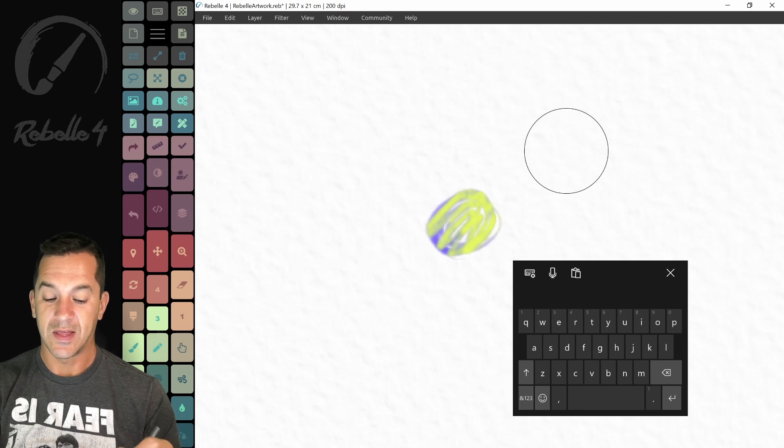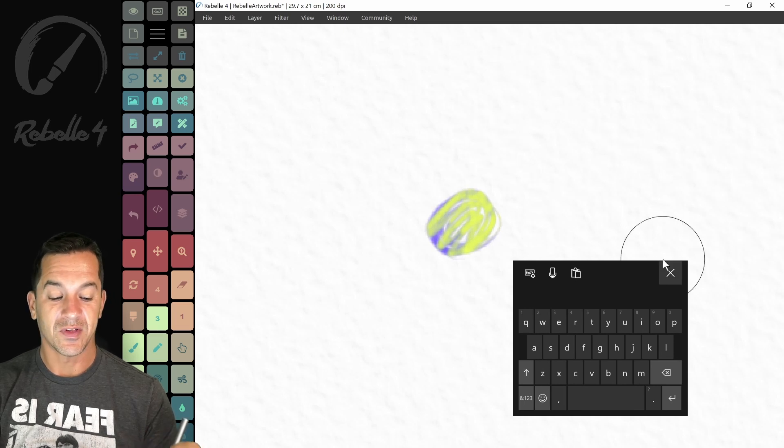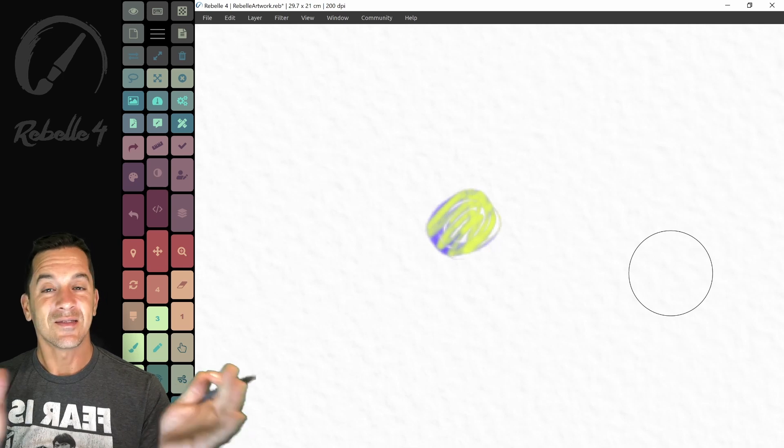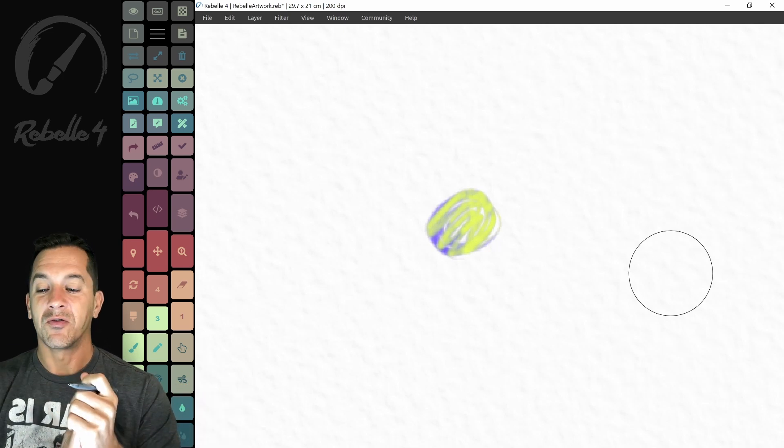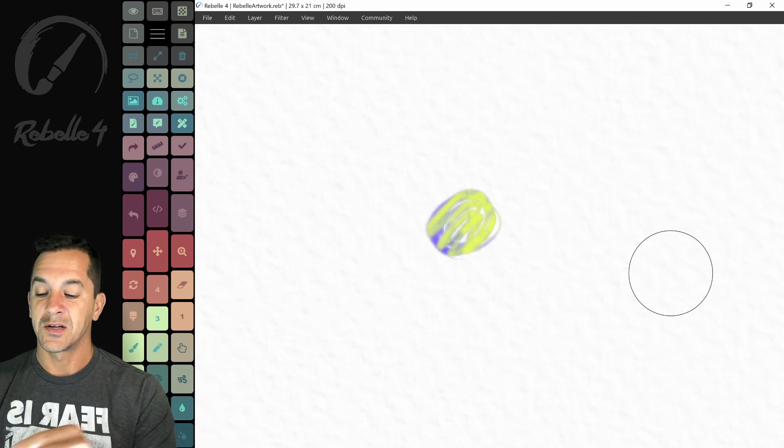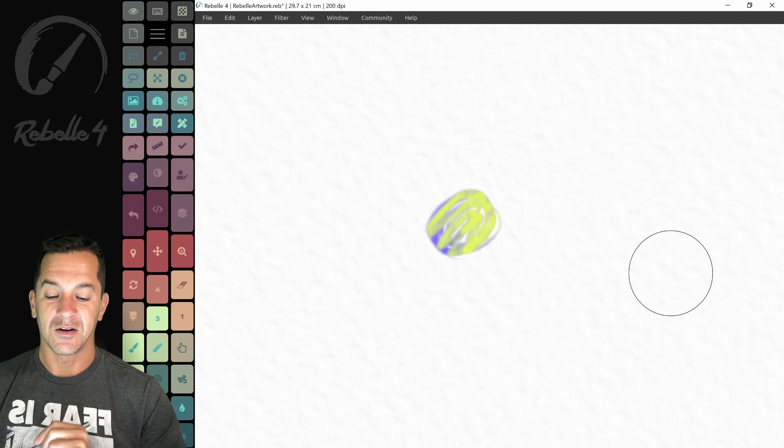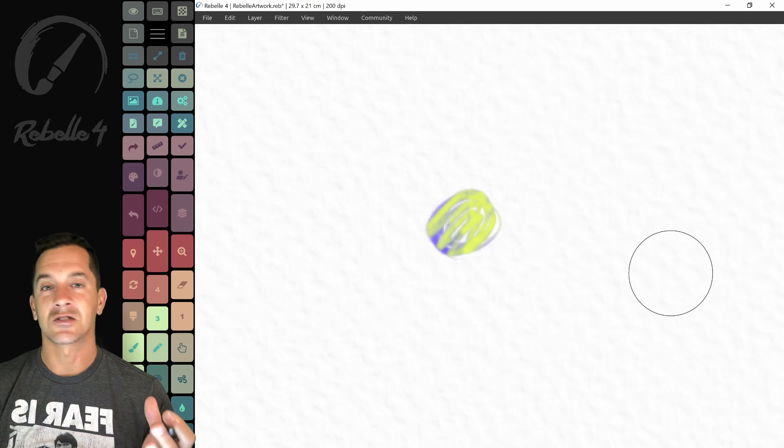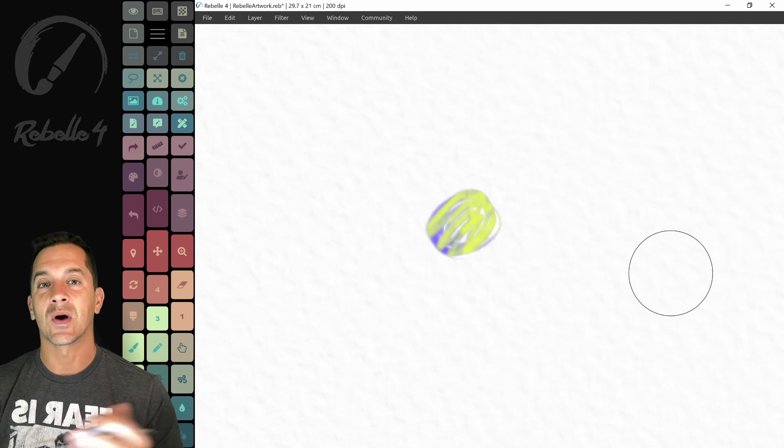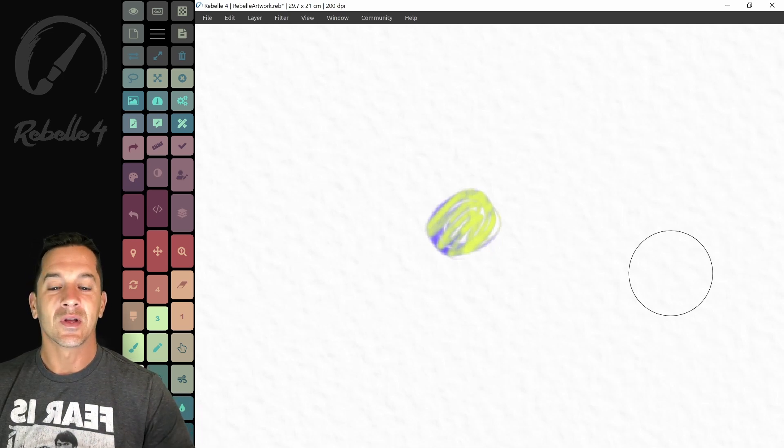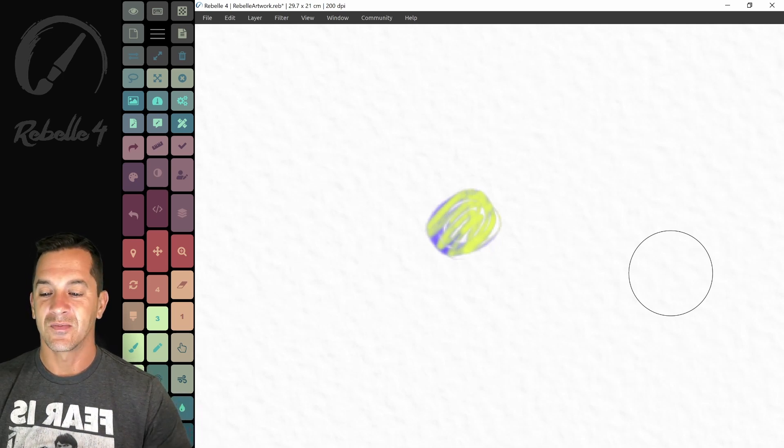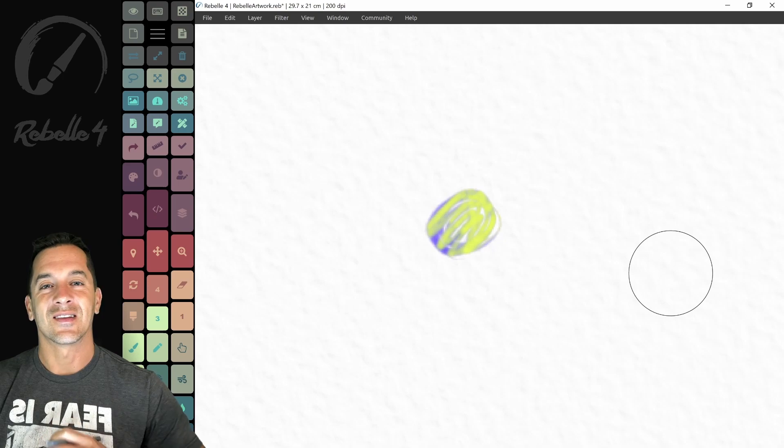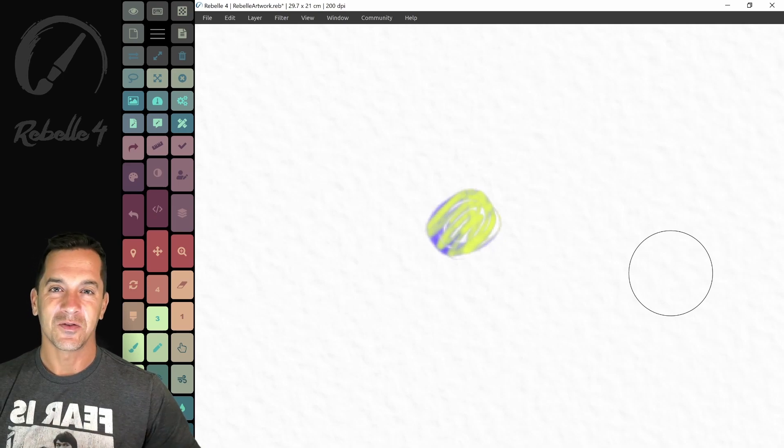All right. That is the whole thing. All right. That's it. It's for Rebelle 4 setup. Explanation of the artist pad. If you guys have questions, suggestions, feature requests, put it in the comment section. Thank you guys for watching and have a wonderful day.